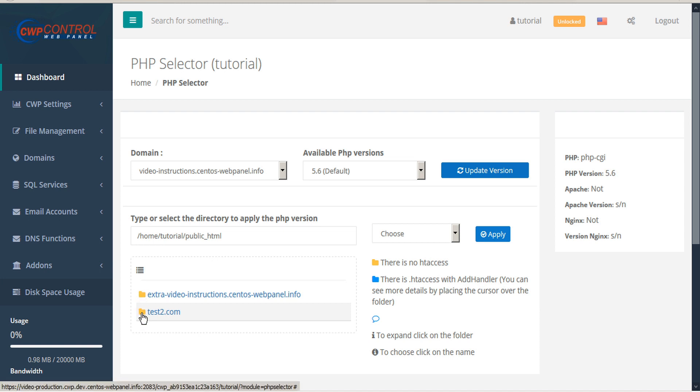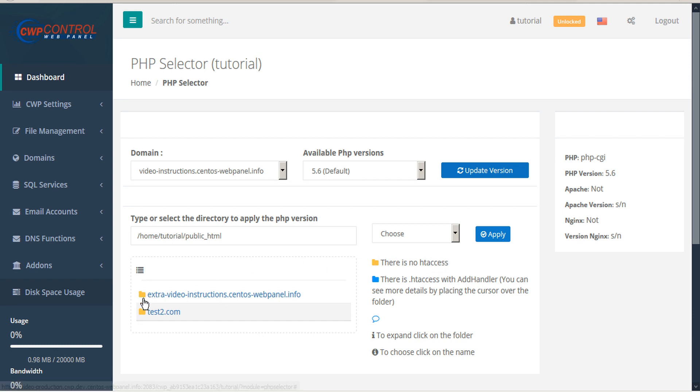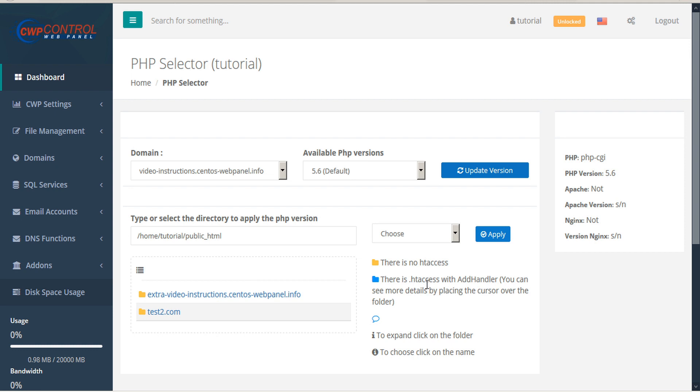If the folder icon is colored yellow, there is no HT access. If it's colored blue, there is HT access with AddHandler and you'll be able to see more details by placing the cursor over the folder.